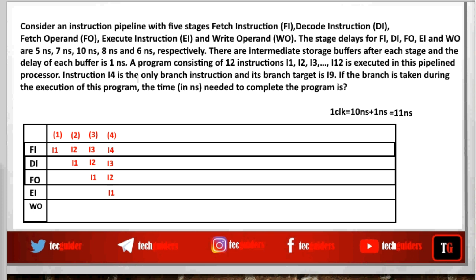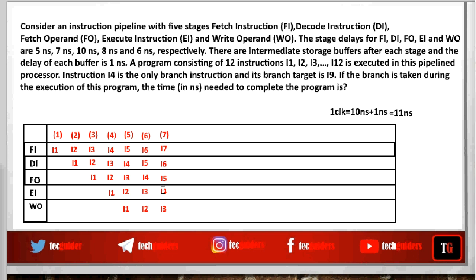The branch will be taken after the execution stage within the pipeline. So in the next cycle i4 moves to decode, then to fetch operand, then to the execution stage. Once the execution stage is over, it will be realized that the next instruction to be executed is i9. We can then flush all other instructions from the pipeline, and from the next cycle onward, start fetching instruction i9. Since the branch target is decided in stage 4, the following instruction will be processed out with 4 clock cycles.